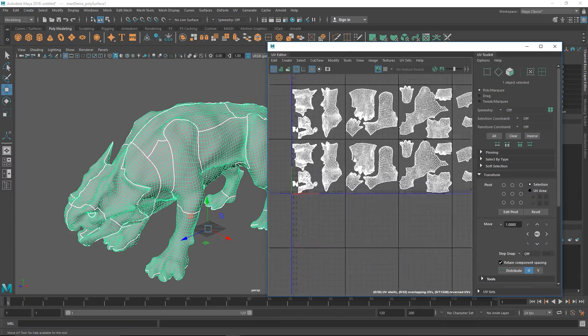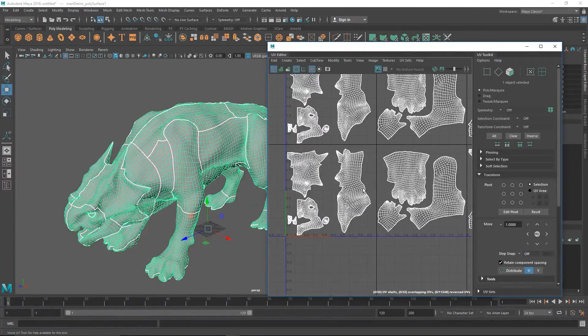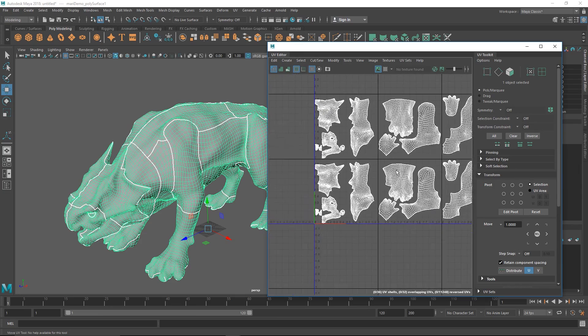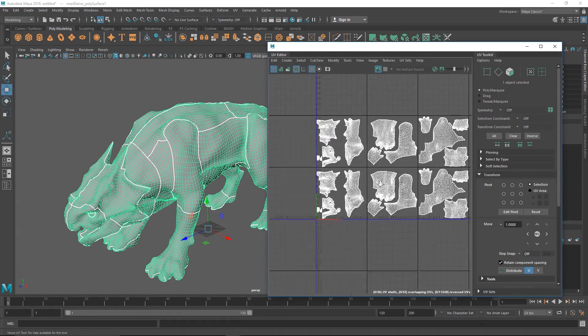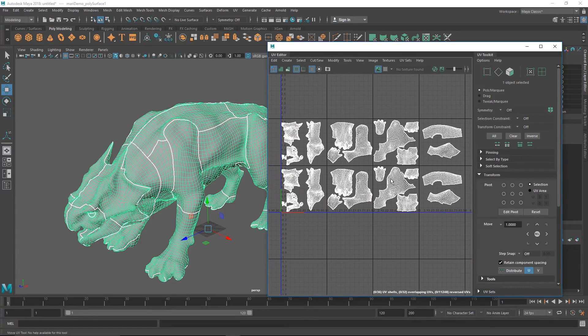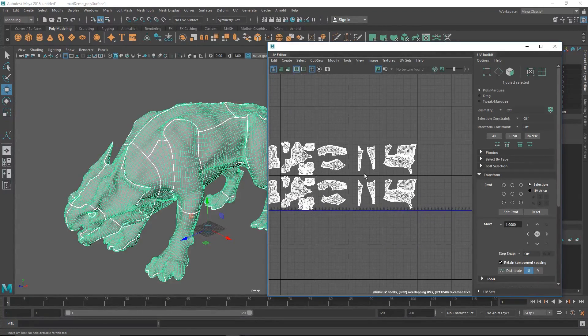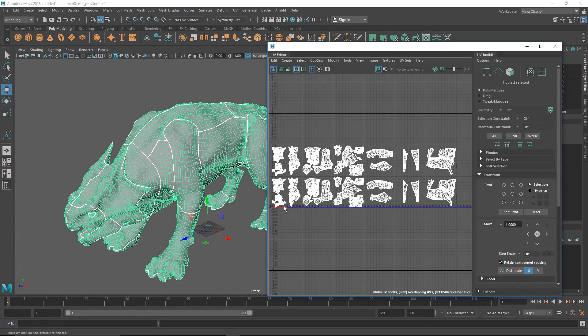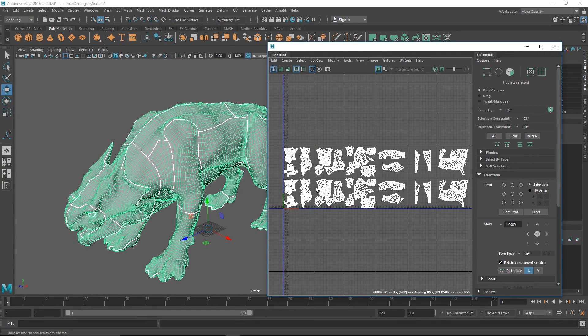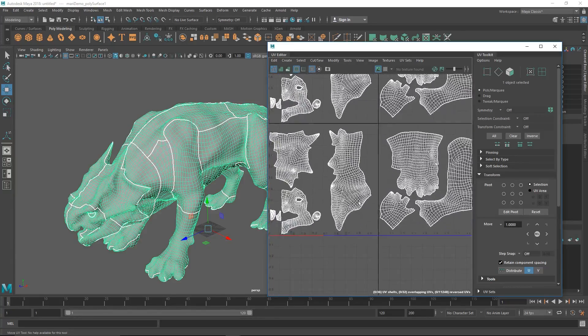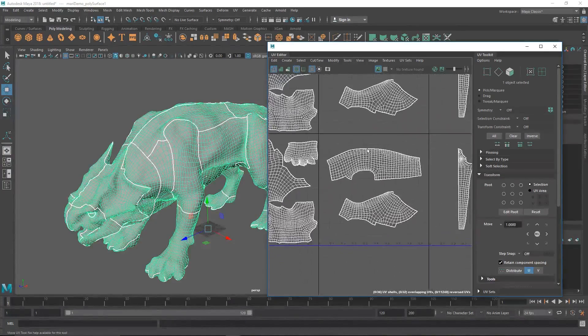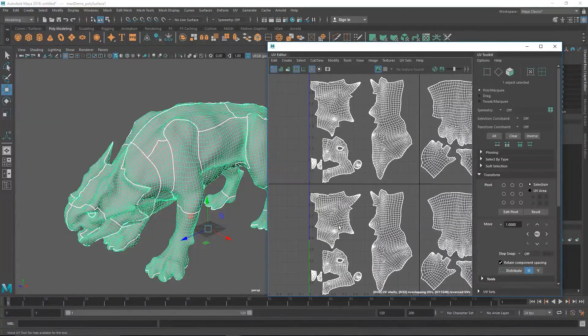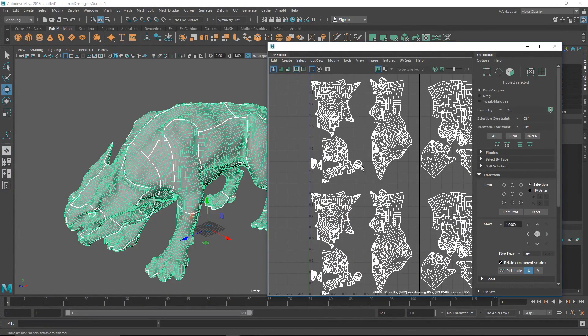So this is the setup we have for our UVs. We're working with UDIMs here, and if you aren't sure what UDIMs are you can check out our video on that topic. We also recommend that you check out our introduction to Mari as well which we published last week. So essentially what we have here is our character mapped out. This is the left side and this is the right side. This has just been duplicated one row up here.